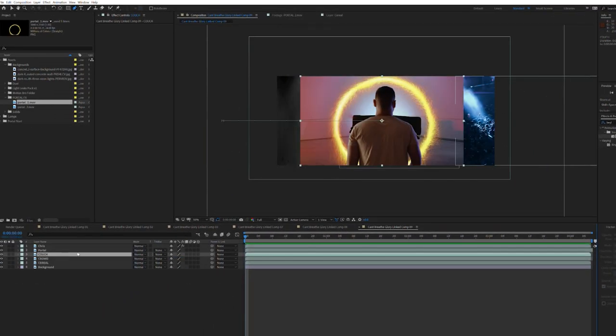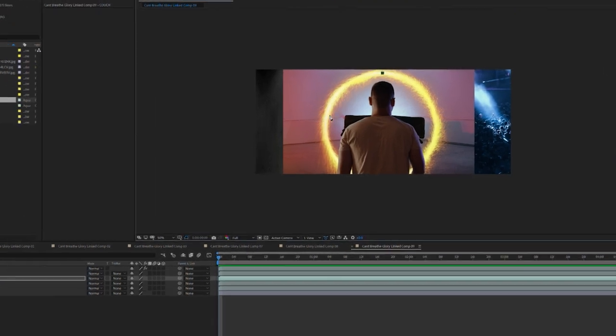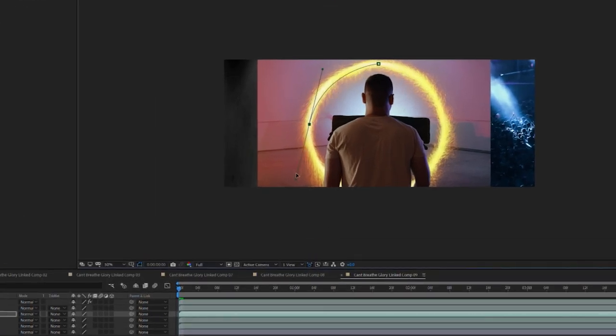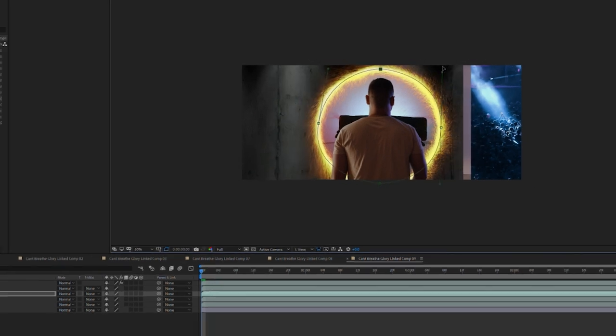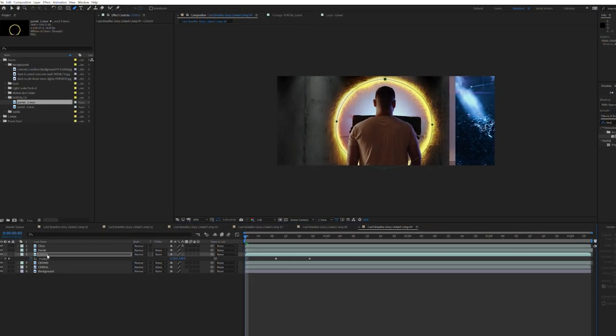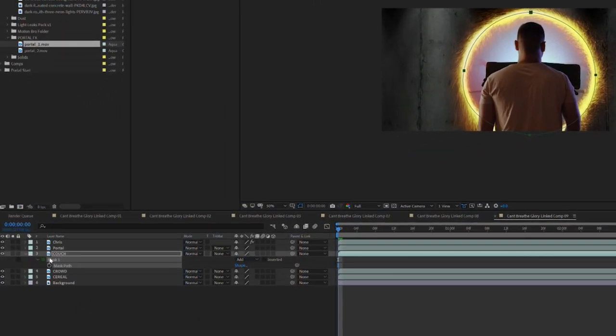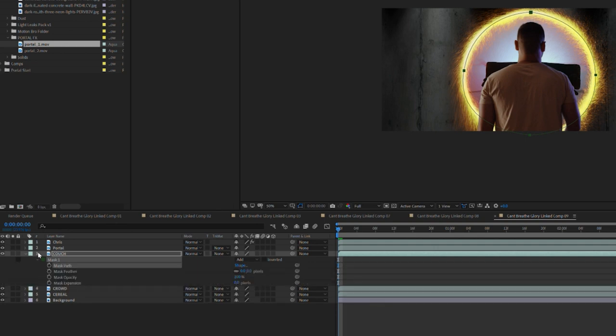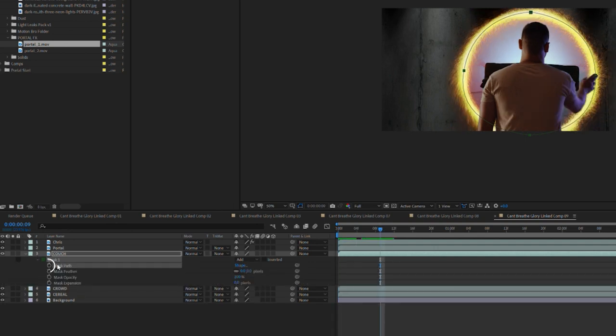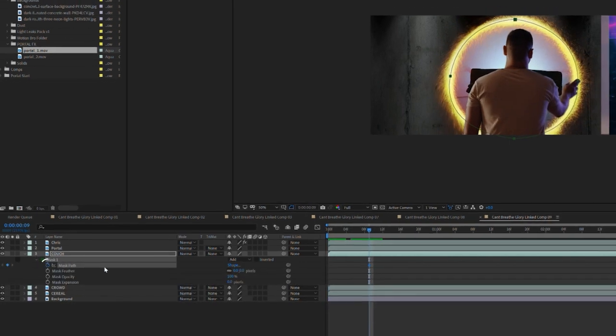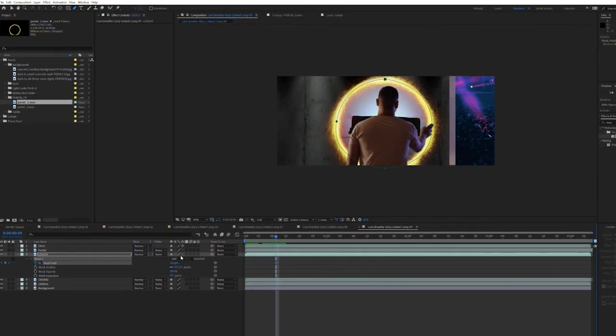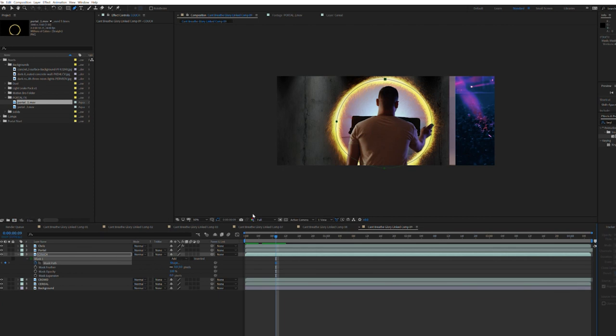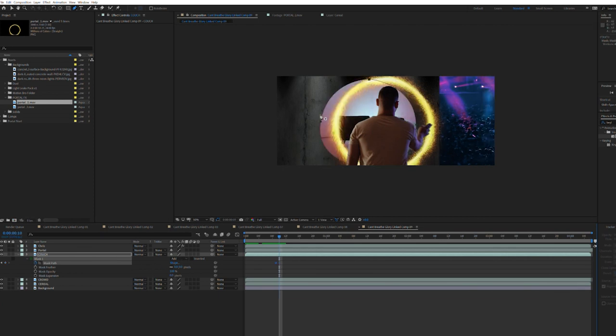Selecting our first location layer press G to bring up the pin tool. Draw a mask around the portal's circumference. Press M on your keyboard to bring up masks. Twirl down the mask menu and place a keyframe on the mask path. Move ahead and adjust the mask's path over time to prevent edges of the location layer from breaking the illusion.